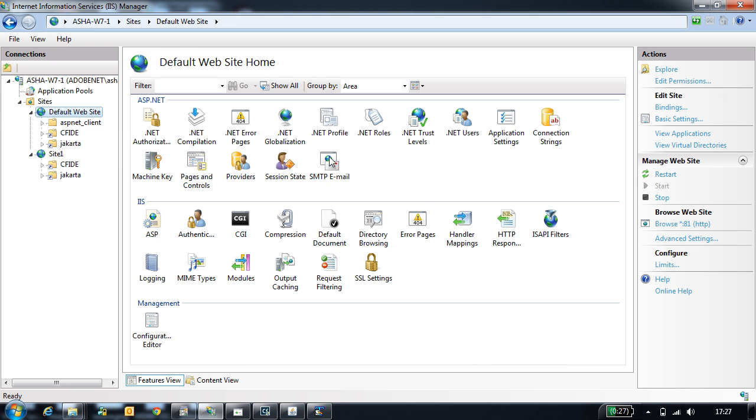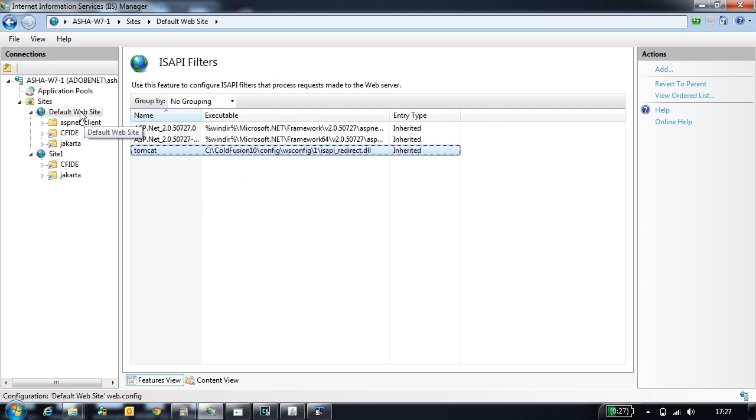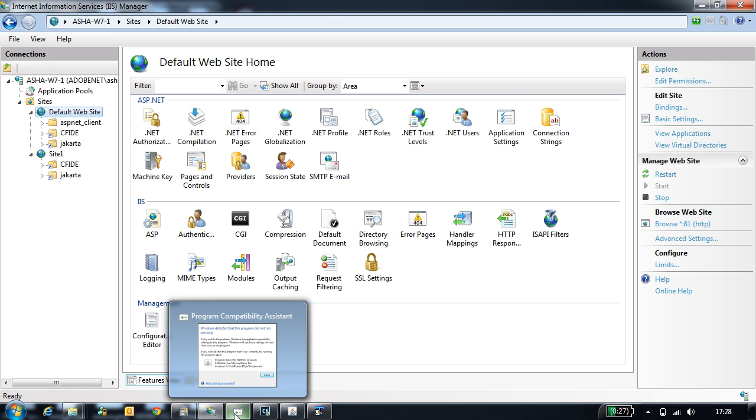Along with that, it also adds an ISAPI filter entry which tells you this is an ISAPI module which handles CodeVision requests. That is all for this demo. Thank you for listening.